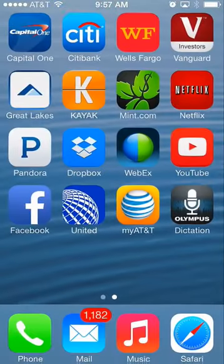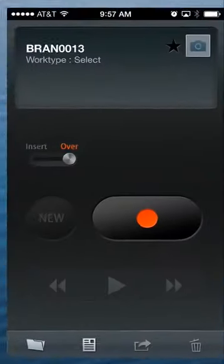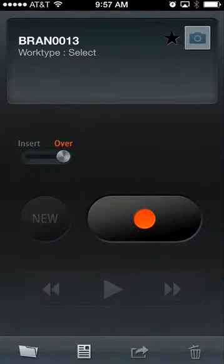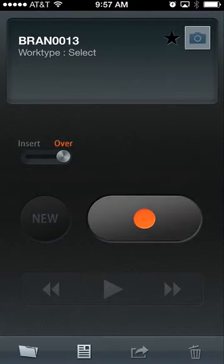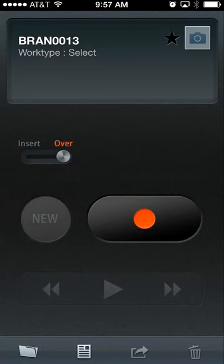I'm going to zoom out and show you exactly what the app looks like on my iPhone 5. You can see it has a microphone with Olympus Dictation on it. Simply click on it and it brings you right into this simple interface. The app is set up intuitively and includes a record button, play, fast-forward and reverse functionality, and a new button allowing the user to instantly start a new recording.